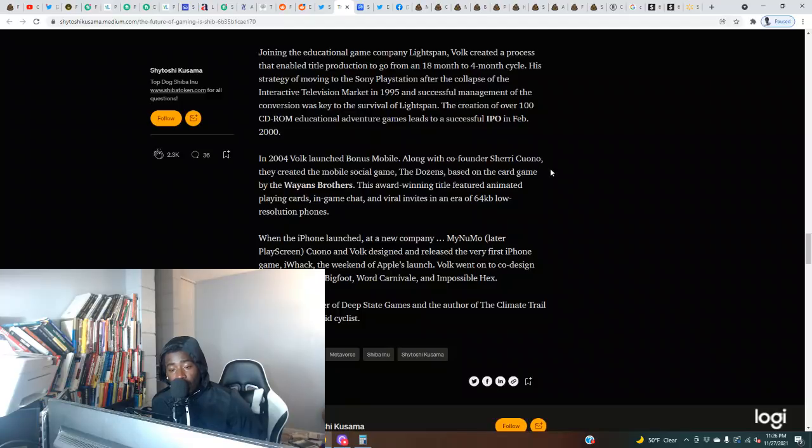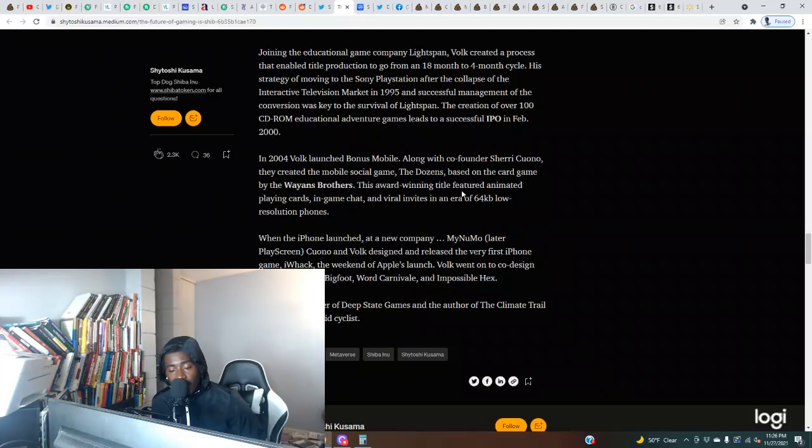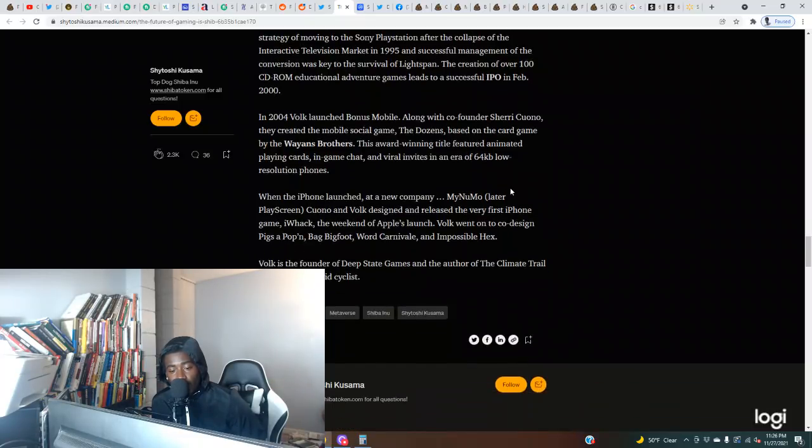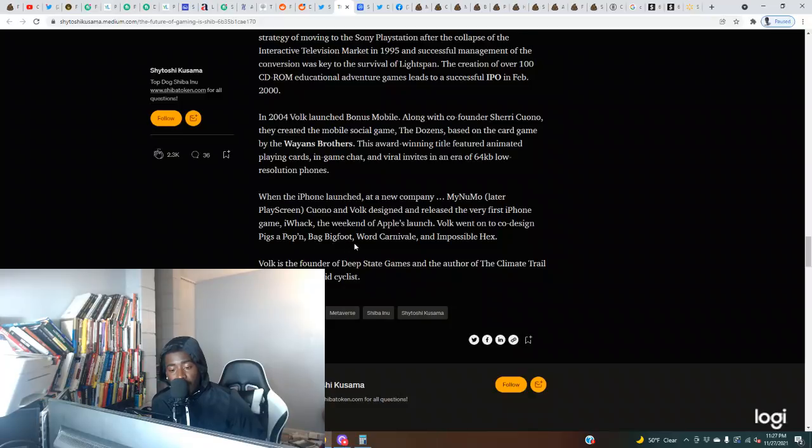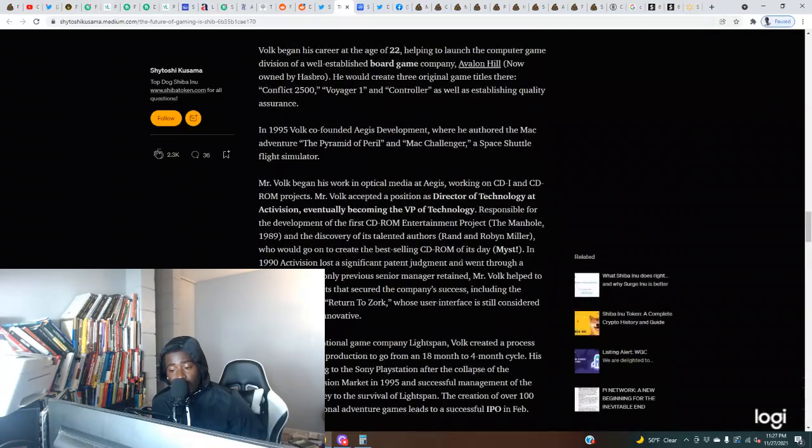In 2004, Volk launched Bonus Mobile along with co-founder Sherry Cuano. They created the mobile social game The Dozens, based on the card game by the Wayans Brothers. This award-winning title featured animated playing cards, in-game chat, and virtual invites in an era of 64 kilobytes low-resolution phones. When the iPhone launched at a new company, My New Mode, later Play Screen, Cuano and Volk designed and released the very first iPhone game, iWac, the weekend of Apple's launch. Volk went on to co-design Pigs A-Poppin, Bag Bigfoot, Word Carnival, and Impossible Hex. Volk is the founder of Deep State Games and the author of The Climate Trail game.